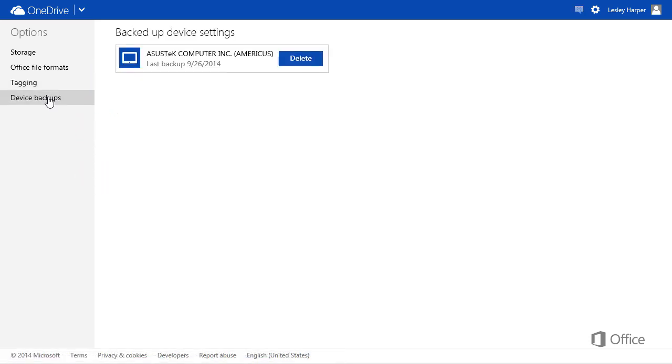And Device Backups lists the devices that you have set up to use OneDrive for backup. You can delete a device if you no longer use it.